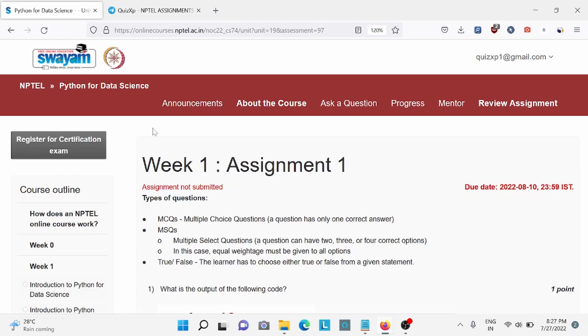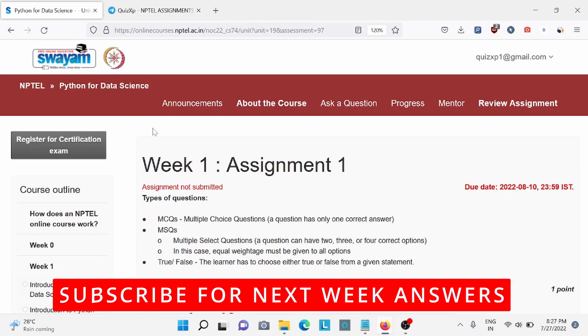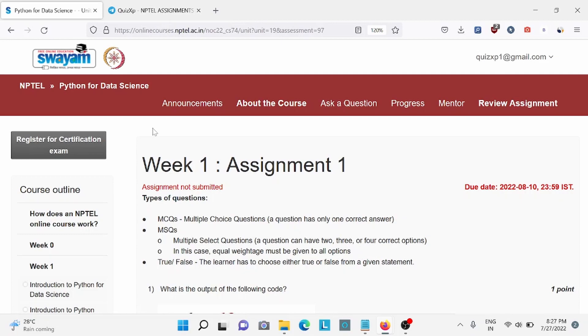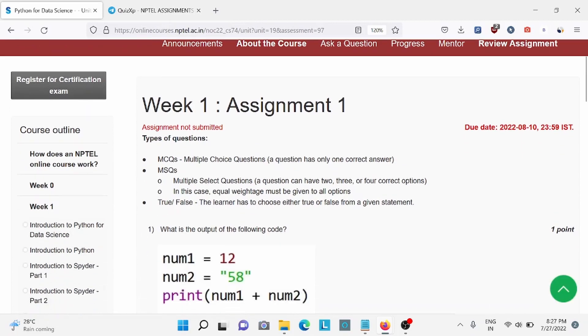Hi everyone, welcome back to QuizXP. In this video we are going to discuss week 1 assignment of Python for data science and the due date for this assignment is 10th of August so make sure to do it by then. Also, subscribe to our channel for upcoming week assignment answers. So without wasting any further time, let's start the video.